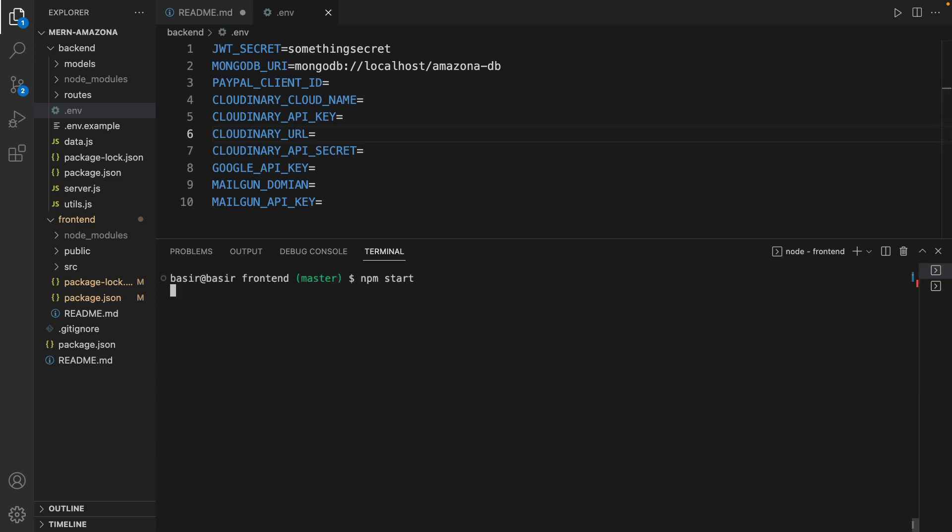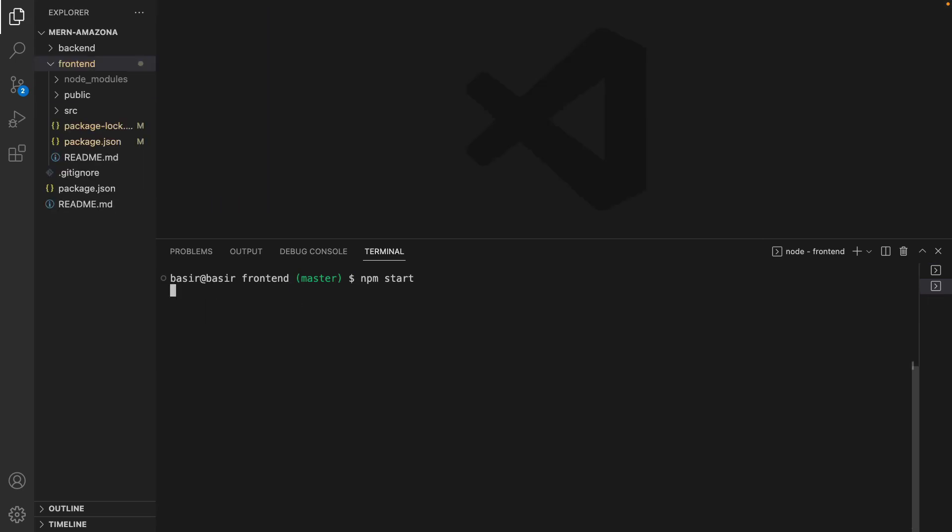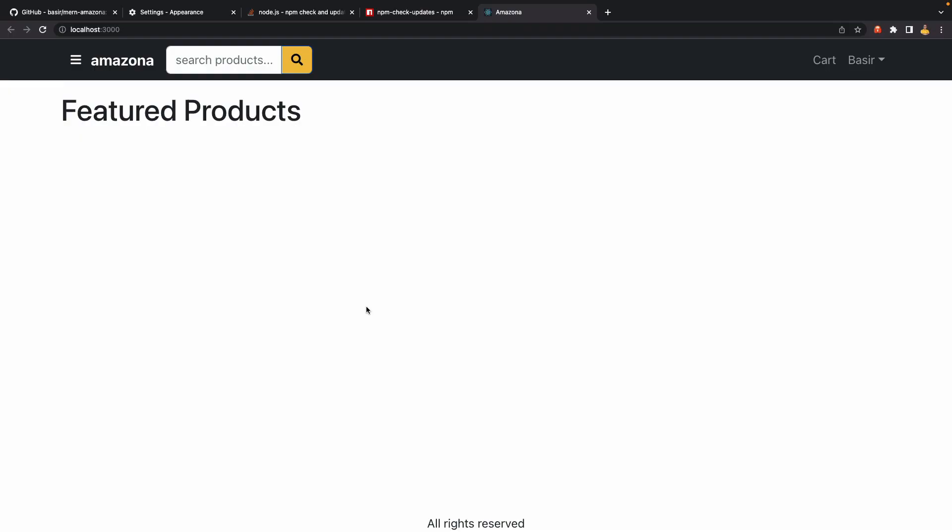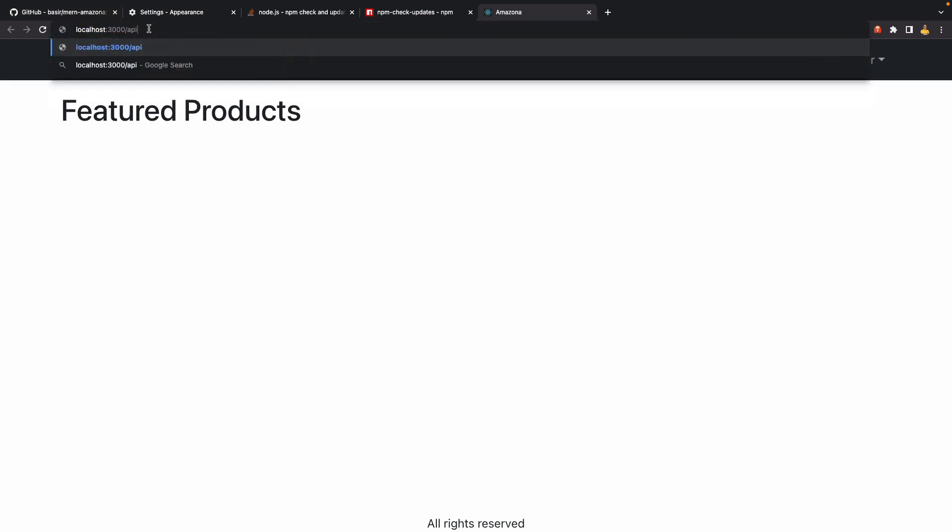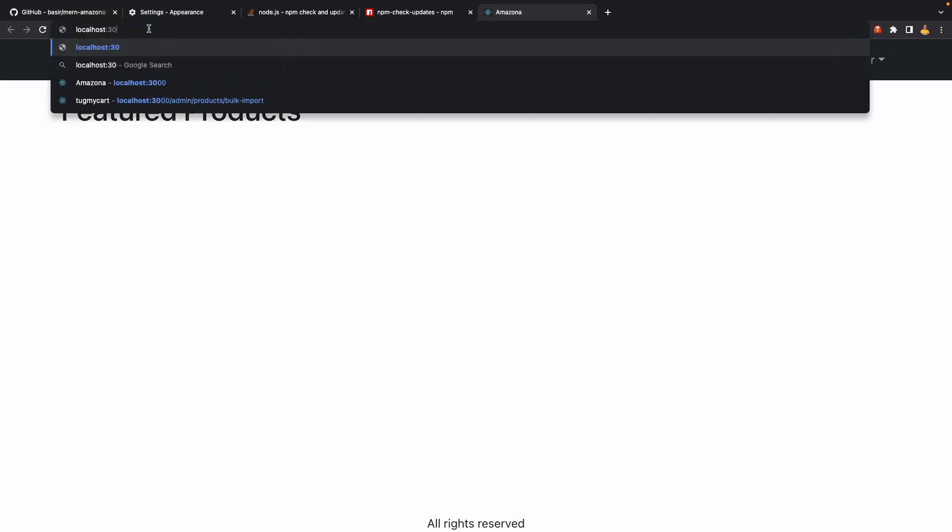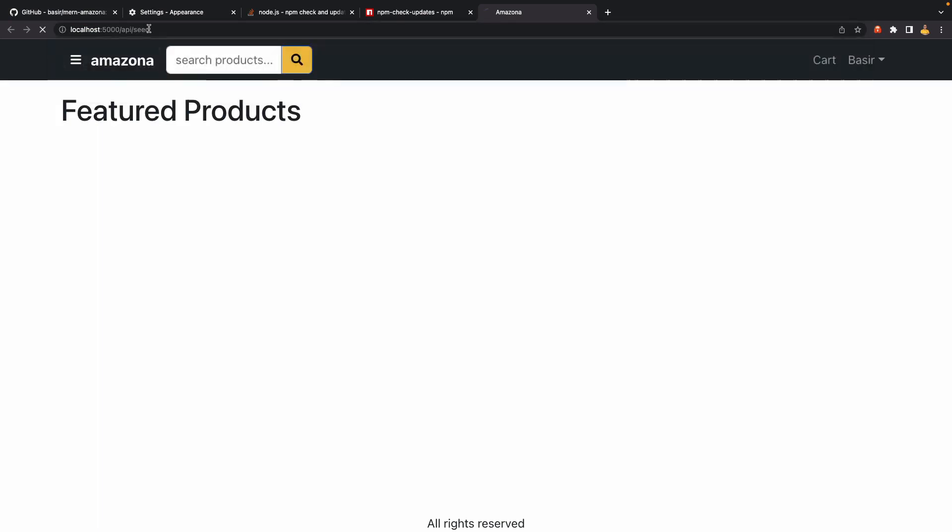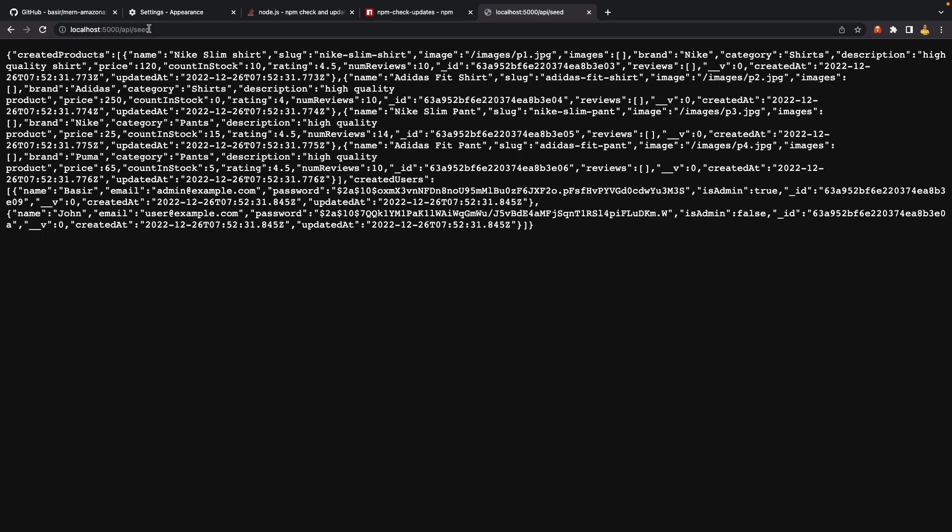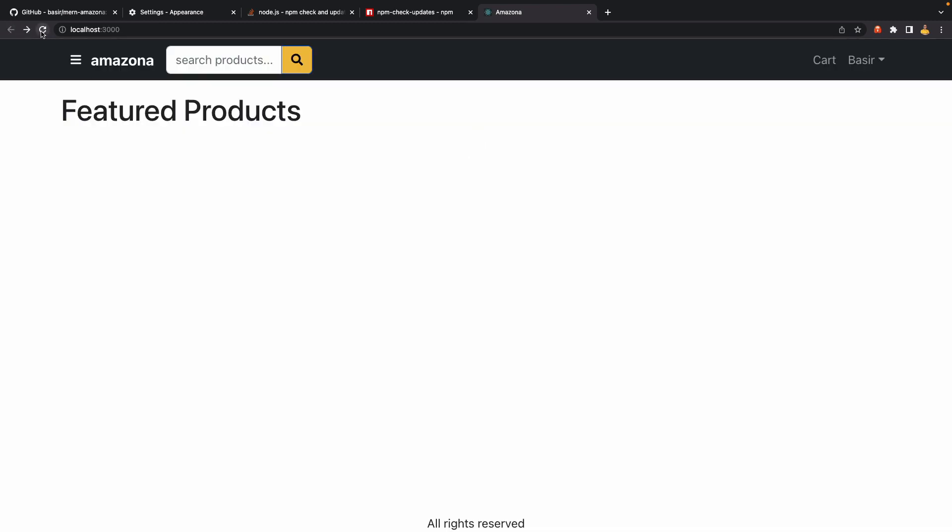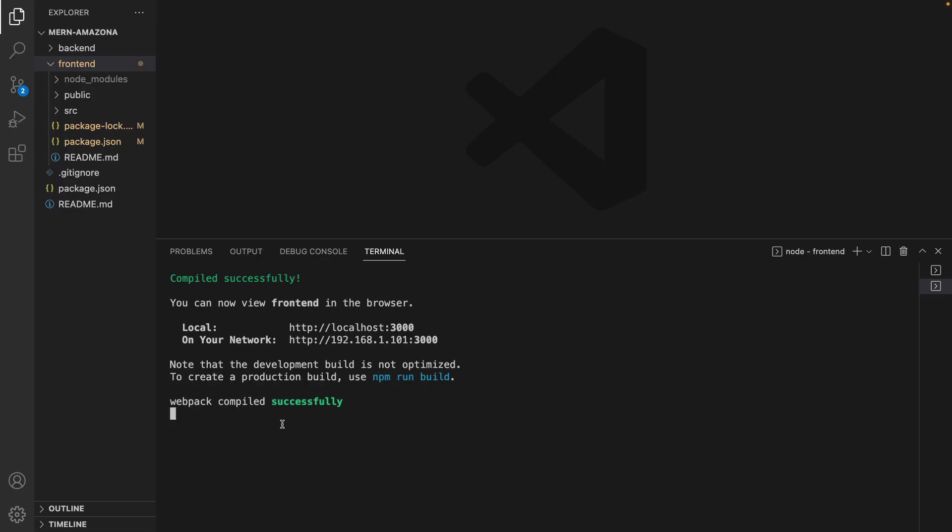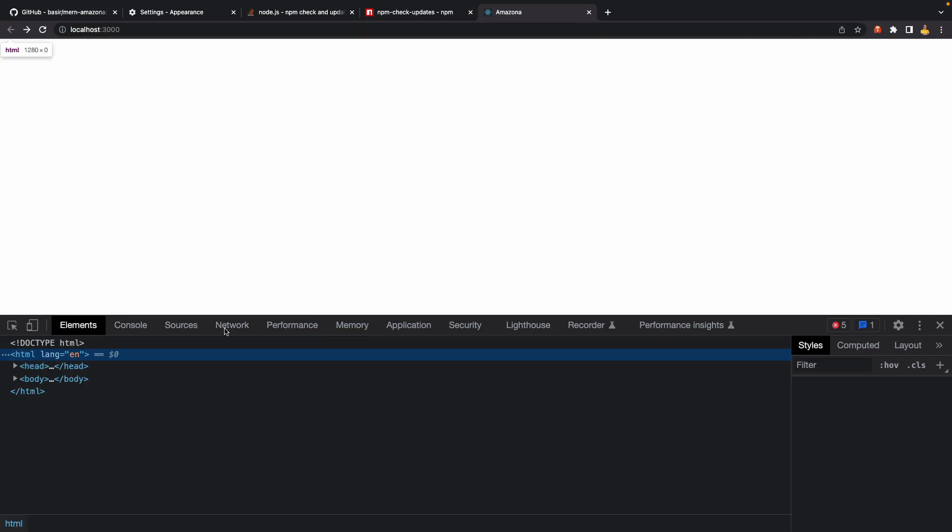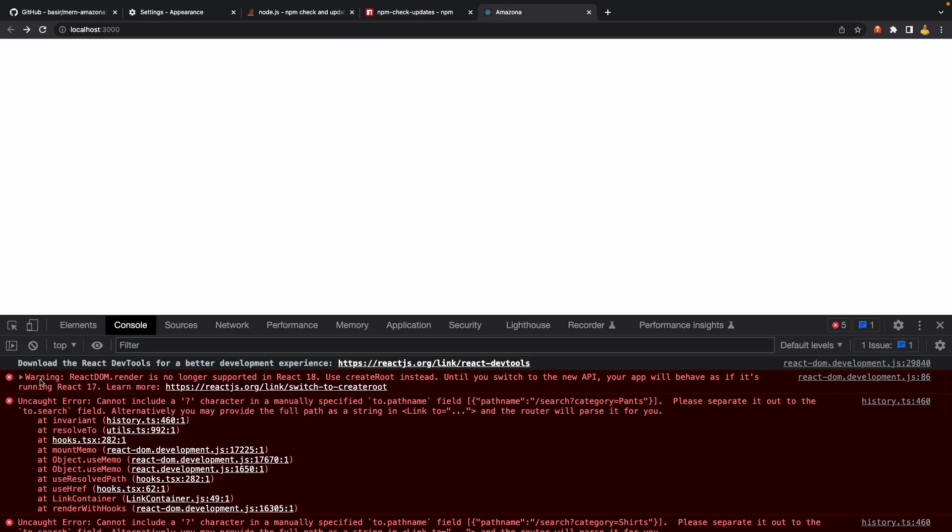Let's go for the next step. Go back to the previous terminal inside the frontend and run npm start. Awesome, here we have the result. If you don't have any products, just change the port to 5000/api/seed to create sample products. Go back and refresh. But we have a very big warning. If you right click on the page, click Inspect, and go to the Console, we have this warning.